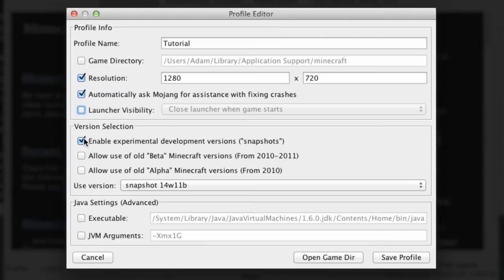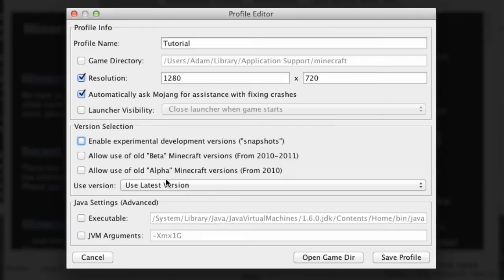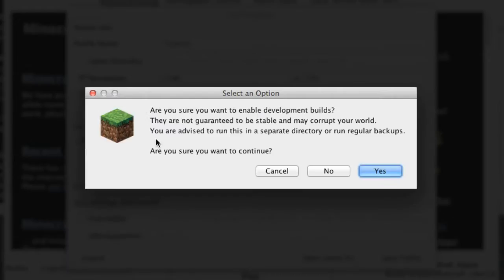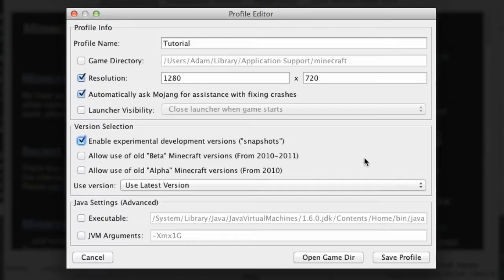Then there's this one, at the moment it will use the latest version of Minecraft. I want to enable experimental development builds, are you sure you want to enable, yes I am sure.